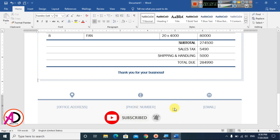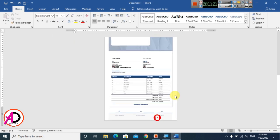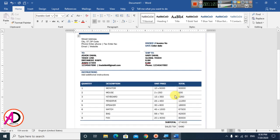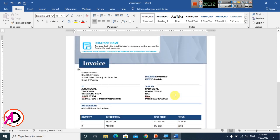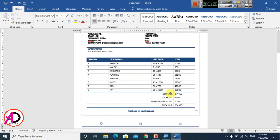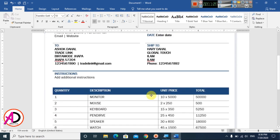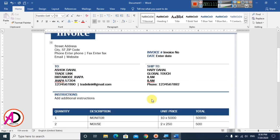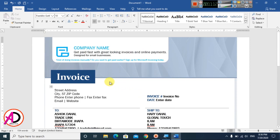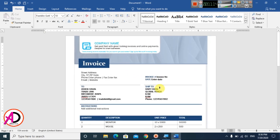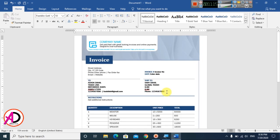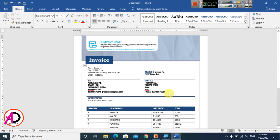Type your office address, phone number, and email at the bottom. You can use any phone number or email here. That's how you make this basic invoice design in Microsoft Word. I hope you understand this video — please like, comment, share, and subscribe to my channel. Thank you for watching.